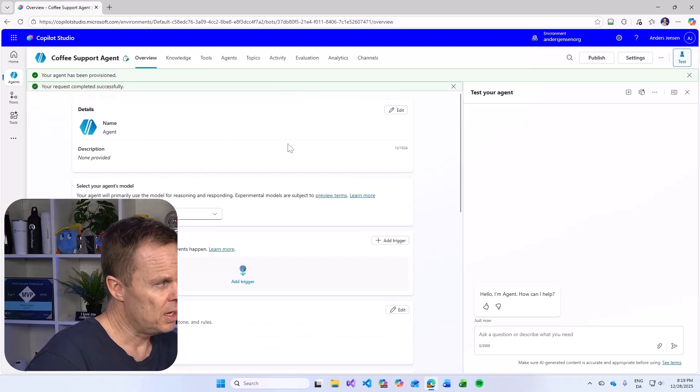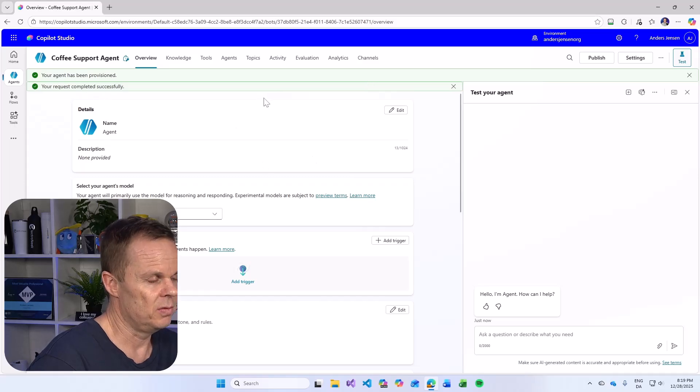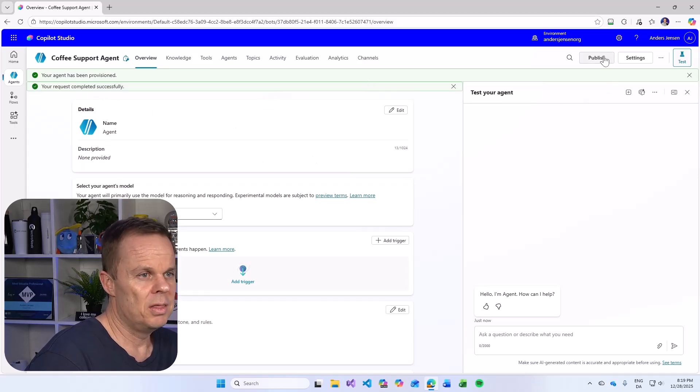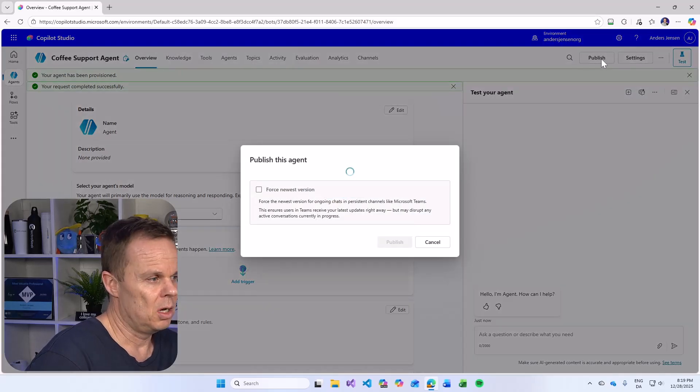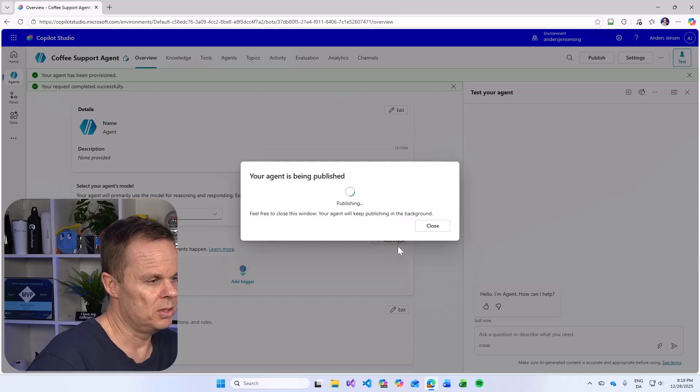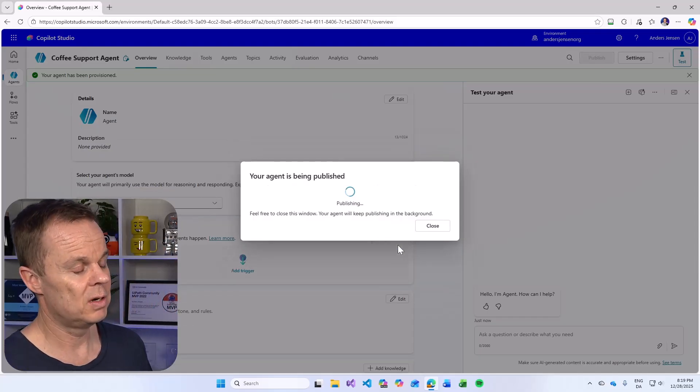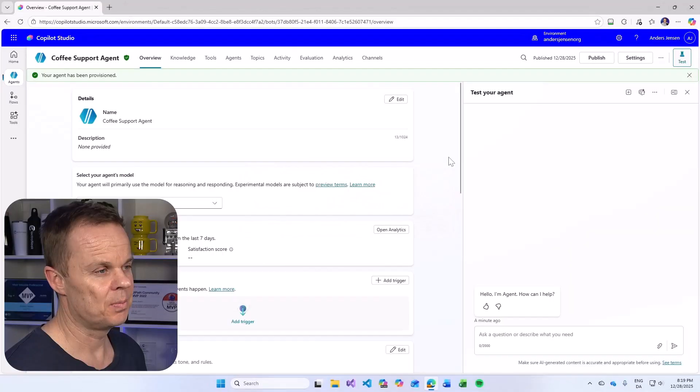Then our request has completed successfully. Then I can hit publish up here and I can choose to publish this agent. Let's fast forward a few seconds and that's it.